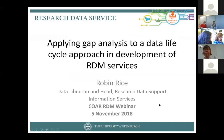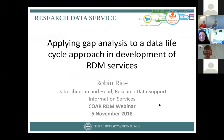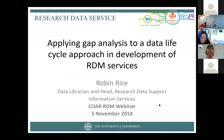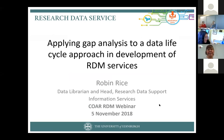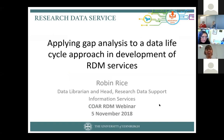Thank you everyone for coming. I've given my part of the talk a very fancy title: 'Applying Gap Analysis to a Data Life Cycle Approach in Development of RDM Services.' That sounds very academic, but it's actually quite simple, which will become apparent as I go.